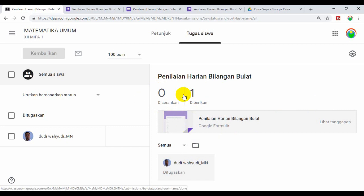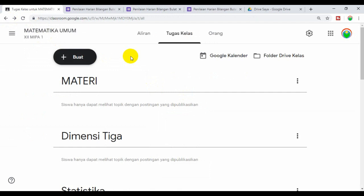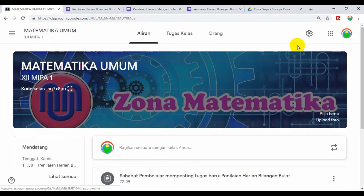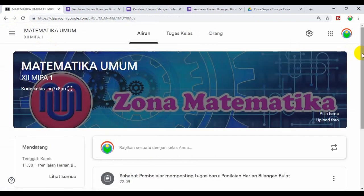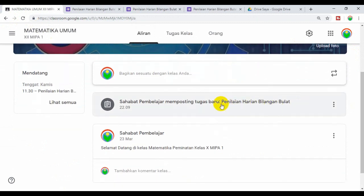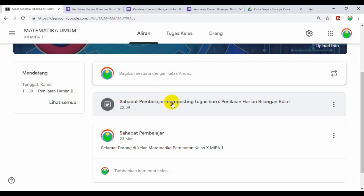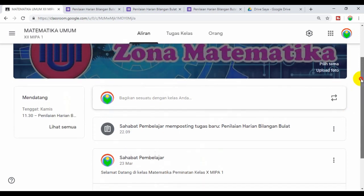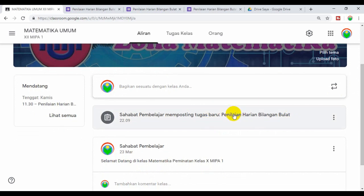Kita kembali lagi ke kelas. Kita coba ke Aliran, sekarang klik Aliran. Di Aliran ini juga akan muncul pemberitahuan bahwa guru sudah memposting atau memberikan penilaian. Nama gurunya Sahabat Pembelajar sudah memposting tugas baru yaitu Penilaian Harian Bilangan Bulat. Nanti ketika siswa membuka di kelasnya, maka otomatis ini akan muncul di Aliran pada kelas Google Classroom yang dibuka oleh siswa.